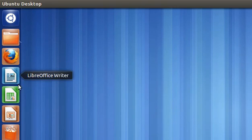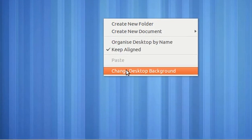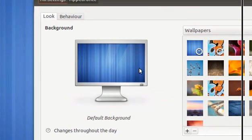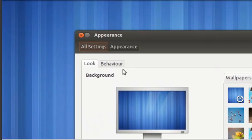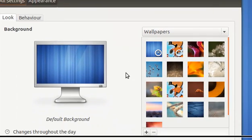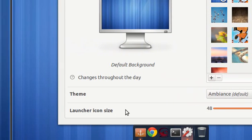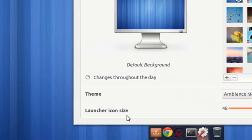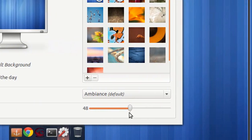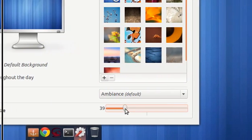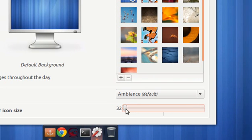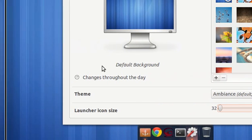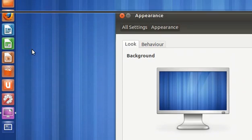To change the size of these icons, simply right-click on your desktop, change the desktop background, and as you can see, we've got Look, Behavior, Wallpapers. Just go down to the bottom, there's Launcher Icon Size, and you can change that down to 32, as I've got it set. And as you can see, they've changed size.